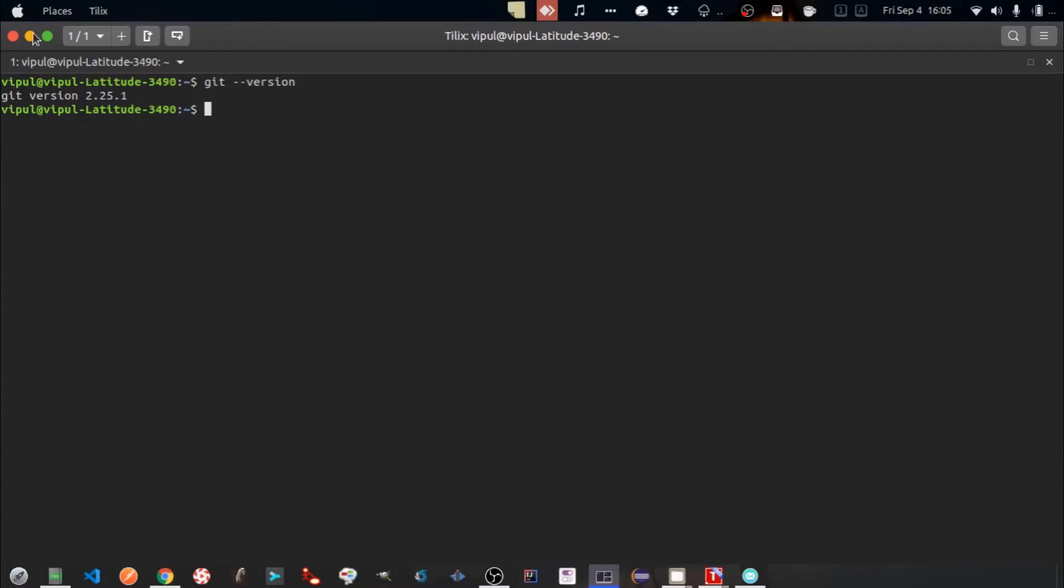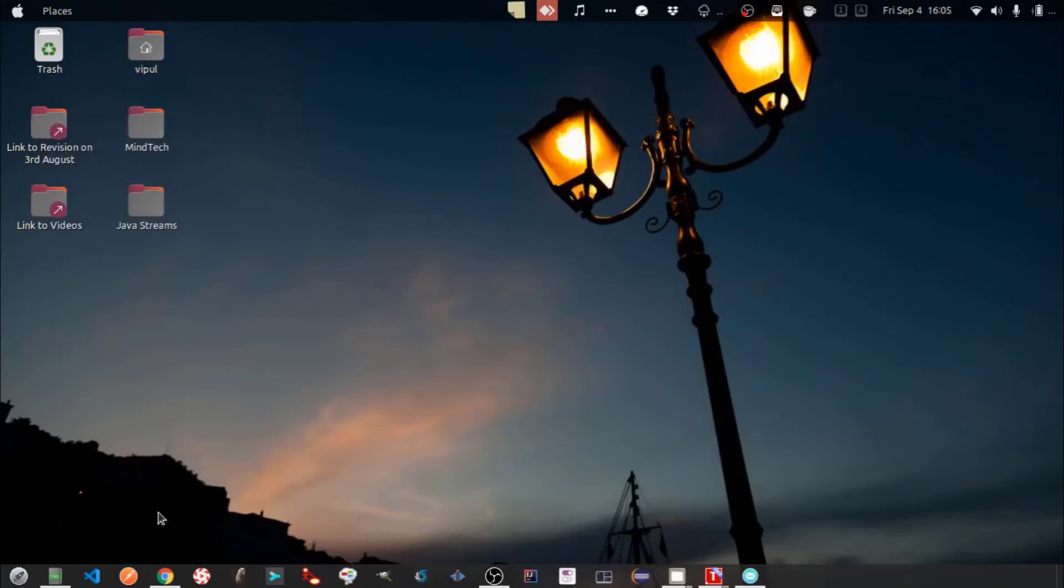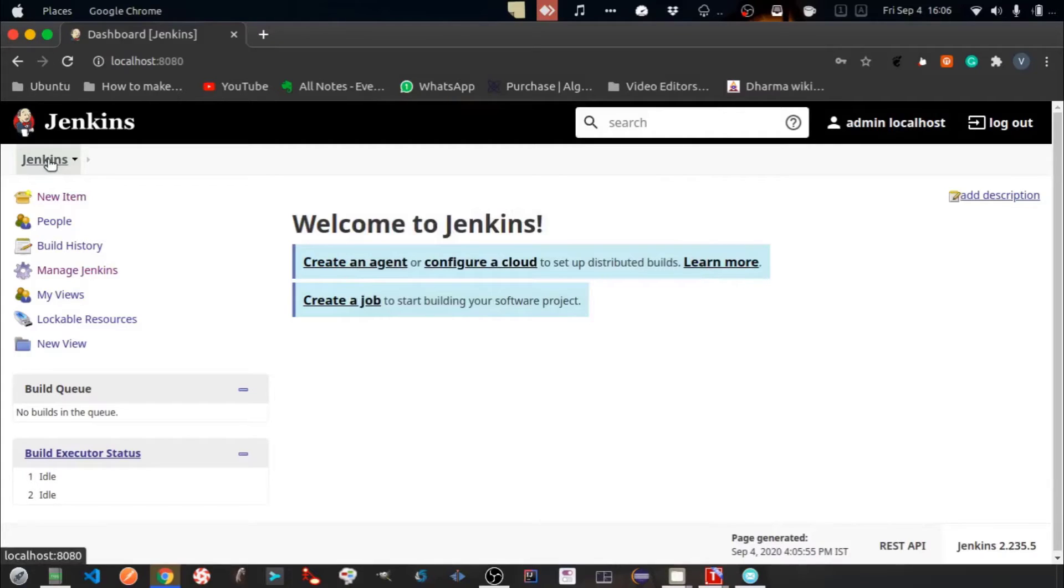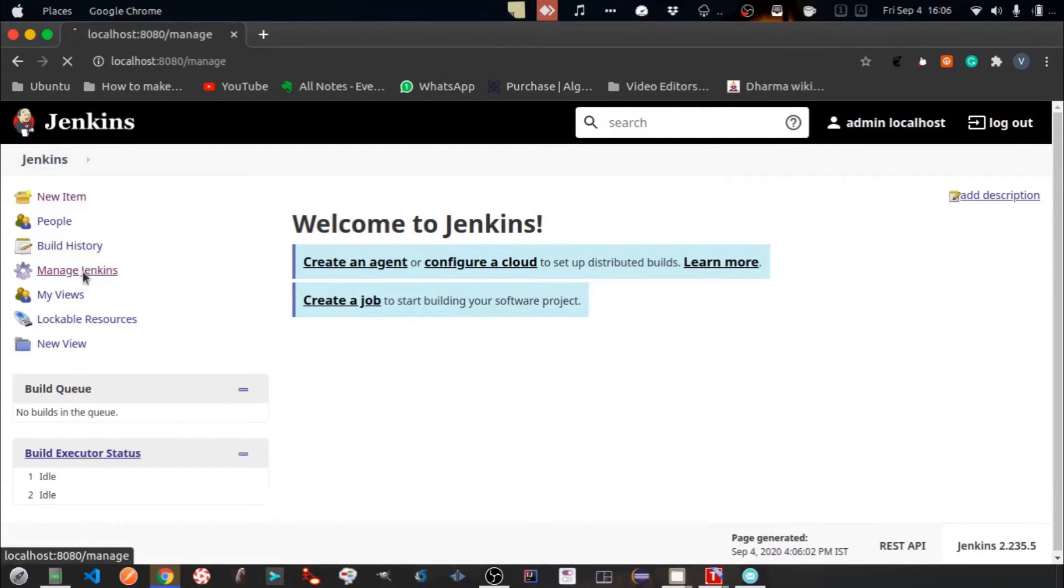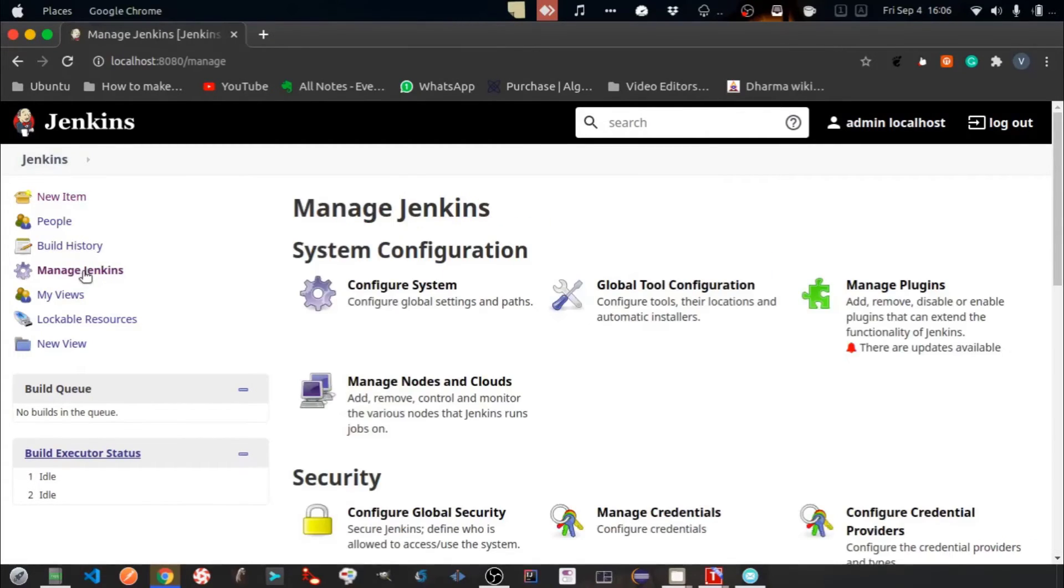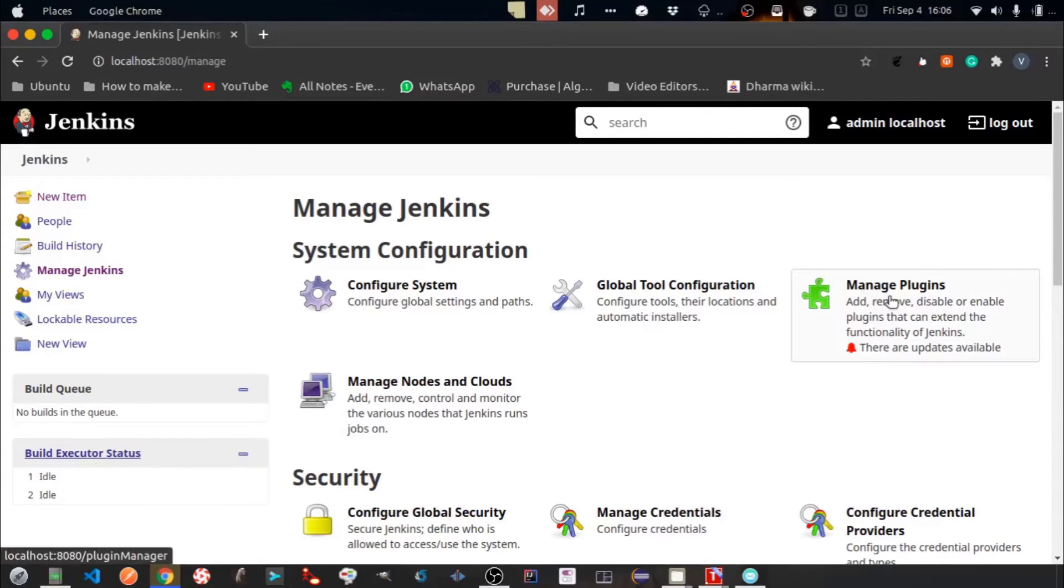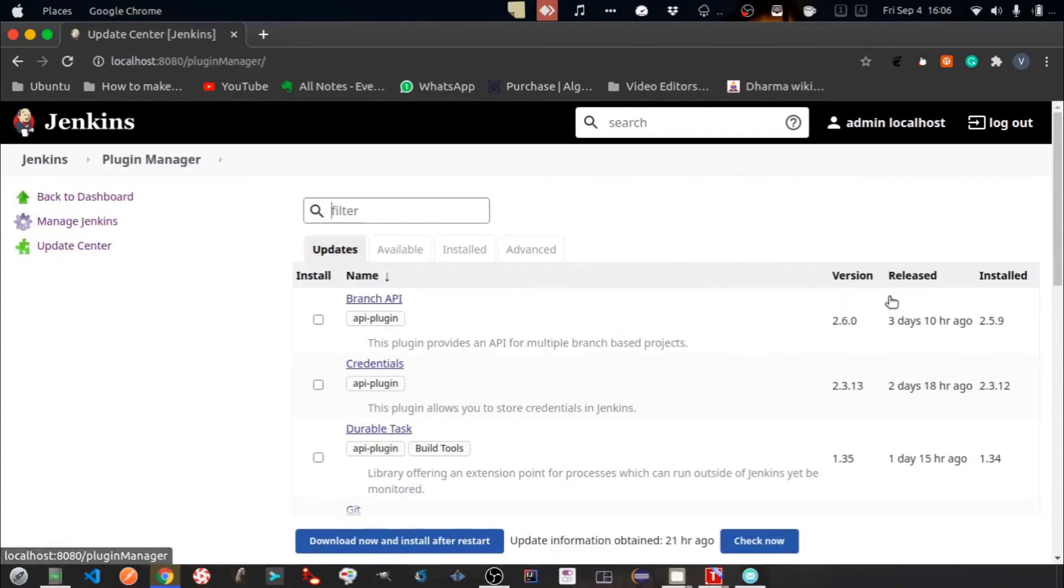Now let's configure Git into Jenkins. Again go to Manage Jenkins, then click on Manage Plugins.